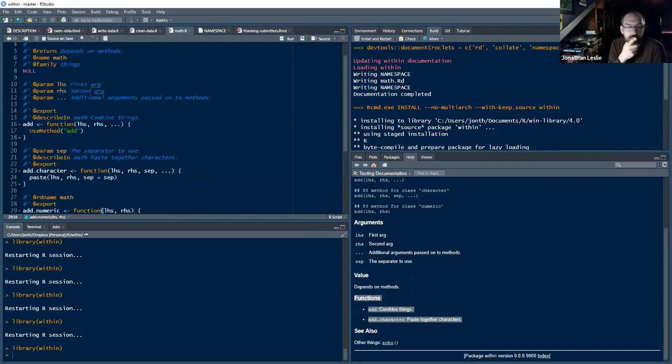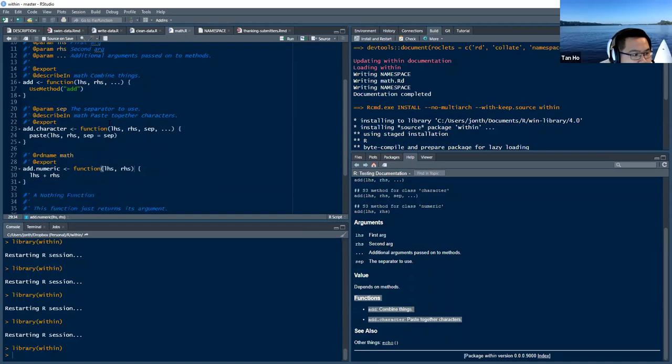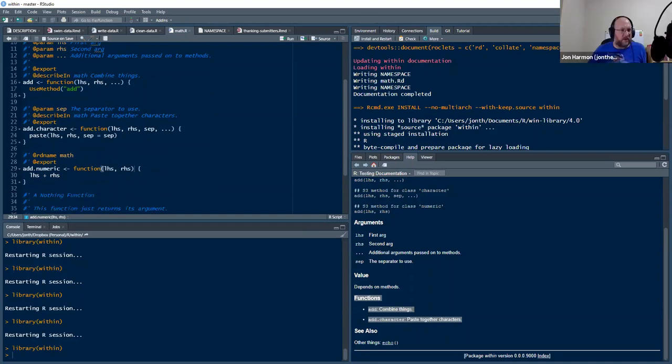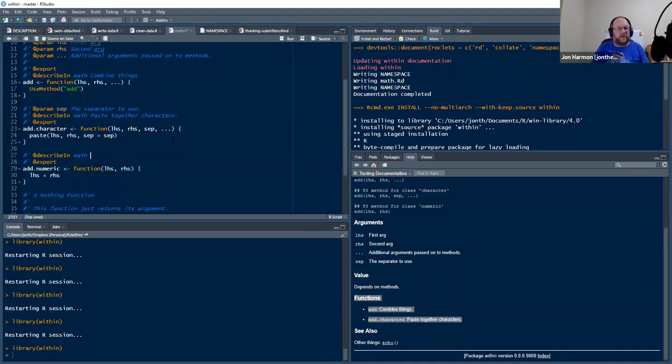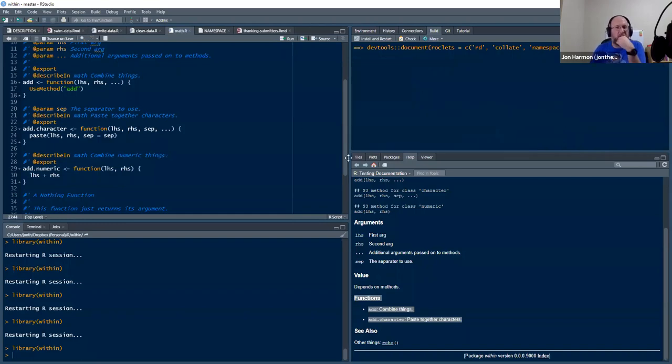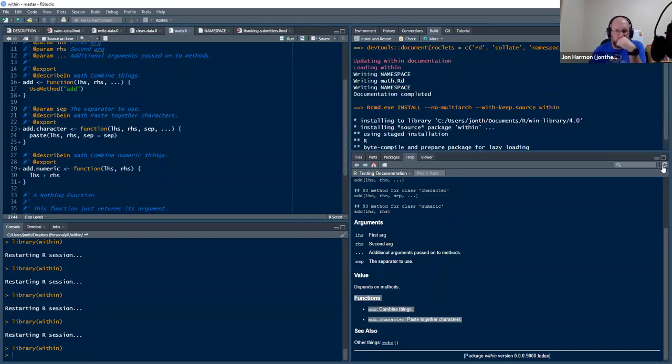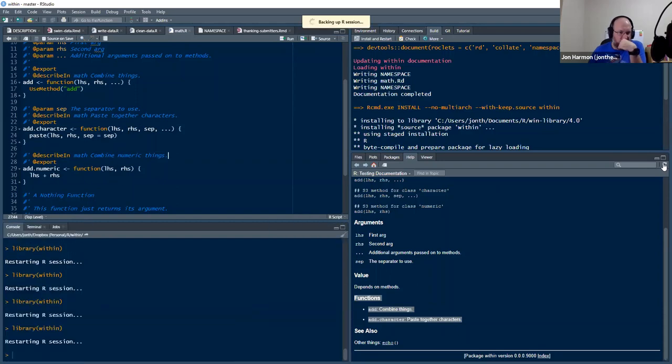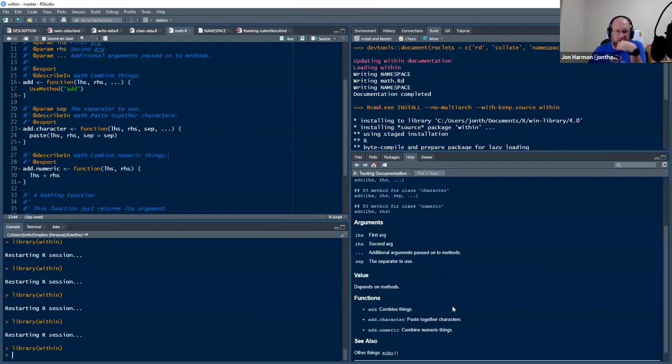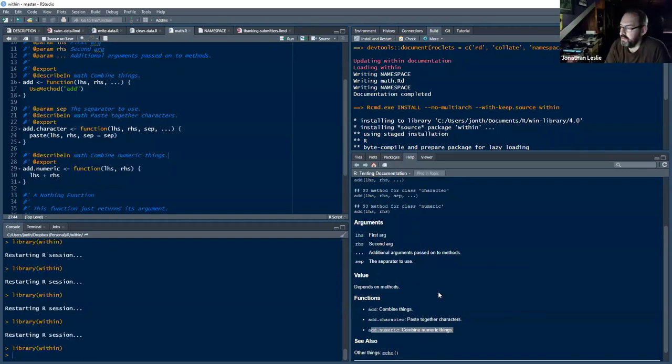Can you switch it to describe in instead of rd_name and then see if it moves? Yeah, it, describe in, you need a description. So, combine numeric things and then, alright. And then it'll be down here. Hmm. We don't know why it says functions here and not methods.